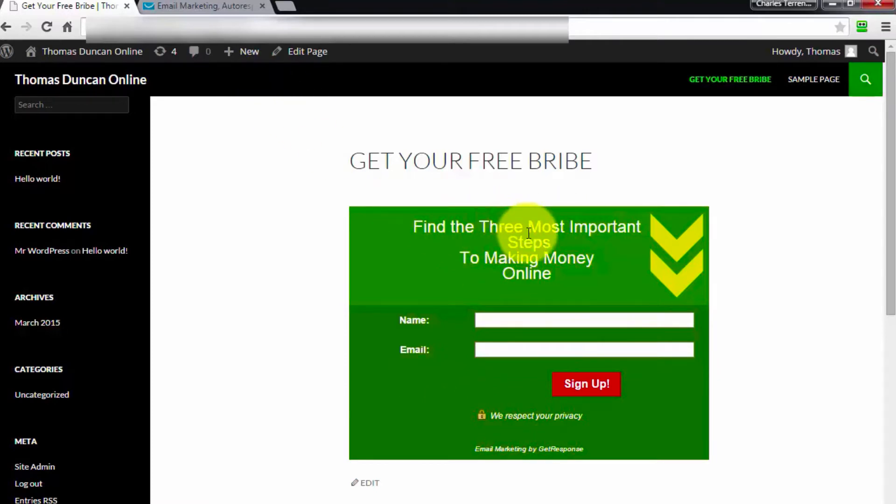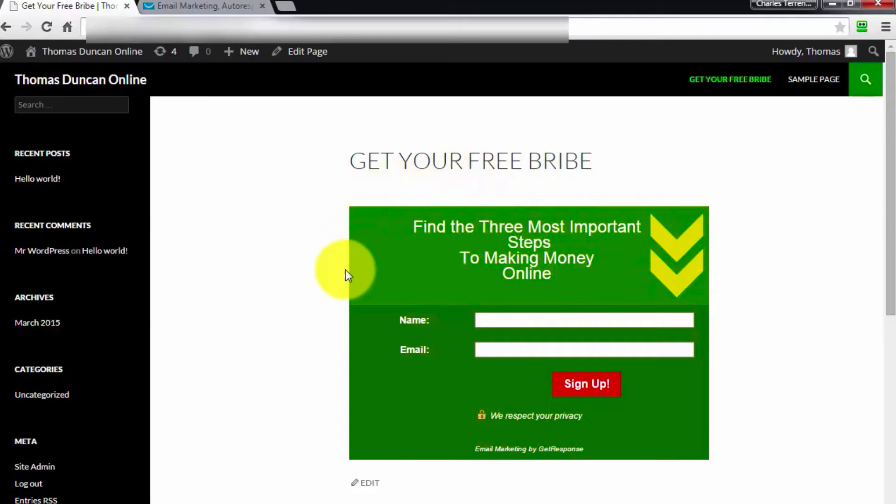That is how you get your form onto your website. You can put it inside of a post, you can also put it inside of a widget. Pretty much you can make it as flexible as you want inside of WordPress.